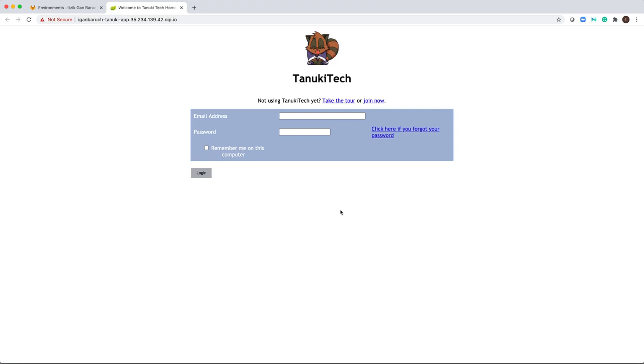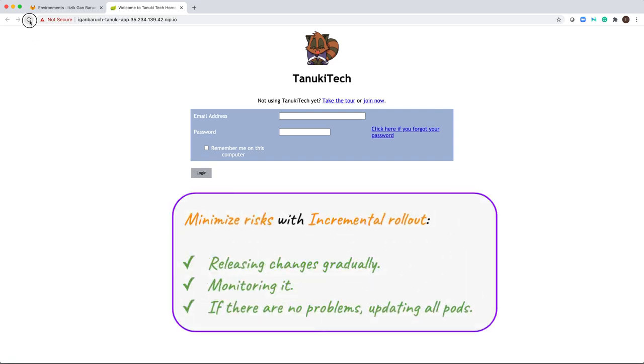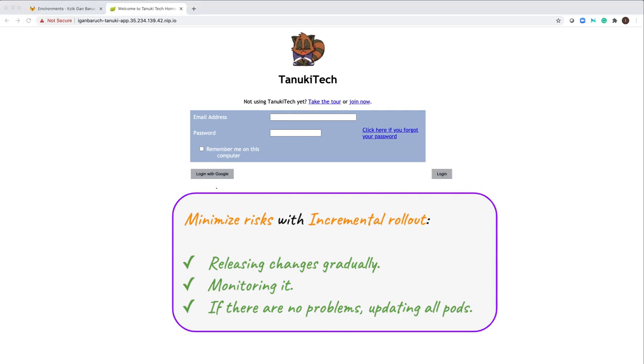So as expected, I don't see the new login button. However, some of my users will see it. So let's refresh it until we see the new button. Here is the new login button.